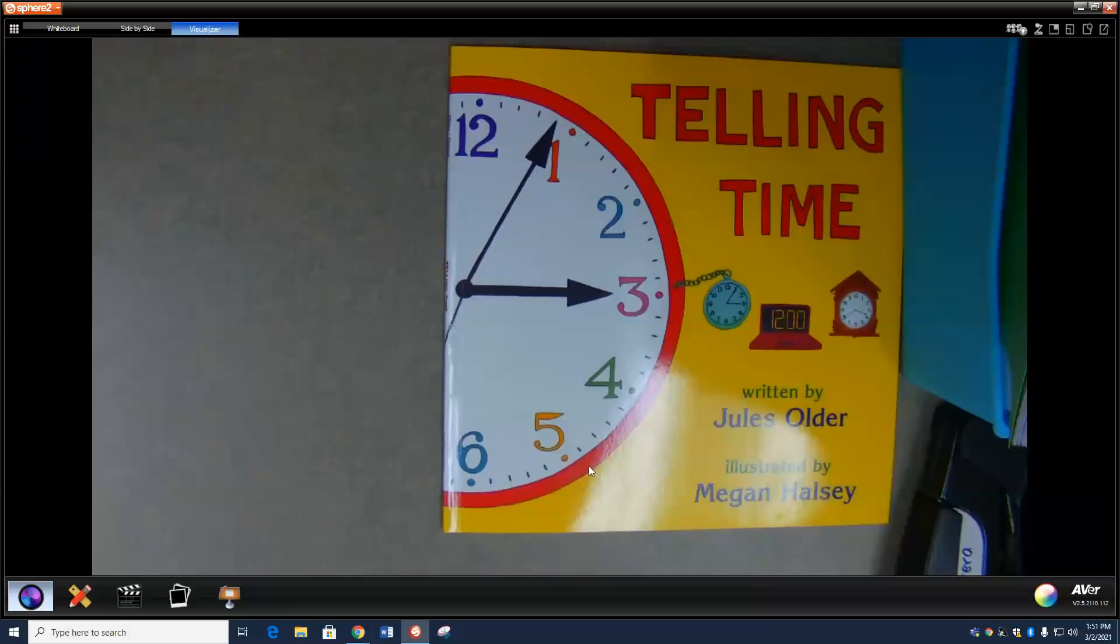What time does this clock say? Some people call it 12:30, some call it half past 12. They both mean the same thing. How about this one? That's 10 minutes after 1 o'clock, or 1:10. They both mean the same thing. And this one? Well, some people call it 11:45. Some call it a quarter of 12. All together now, they both mean the same thing.